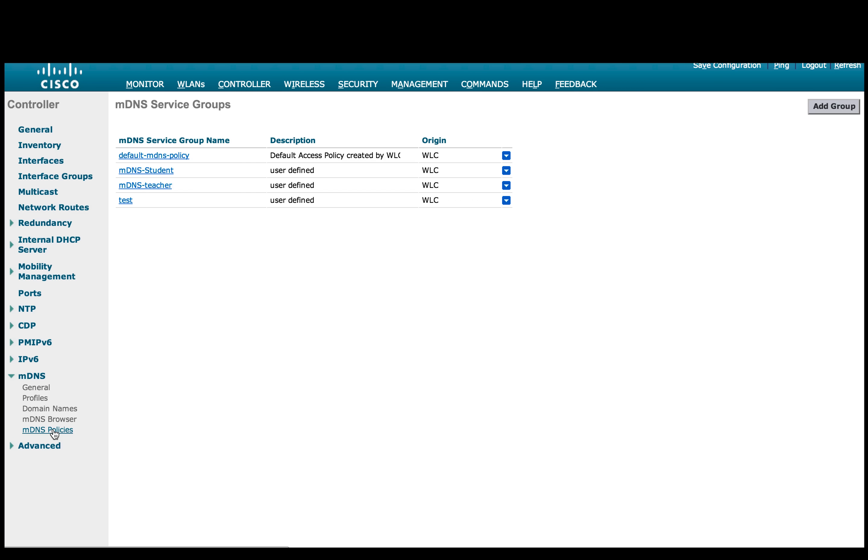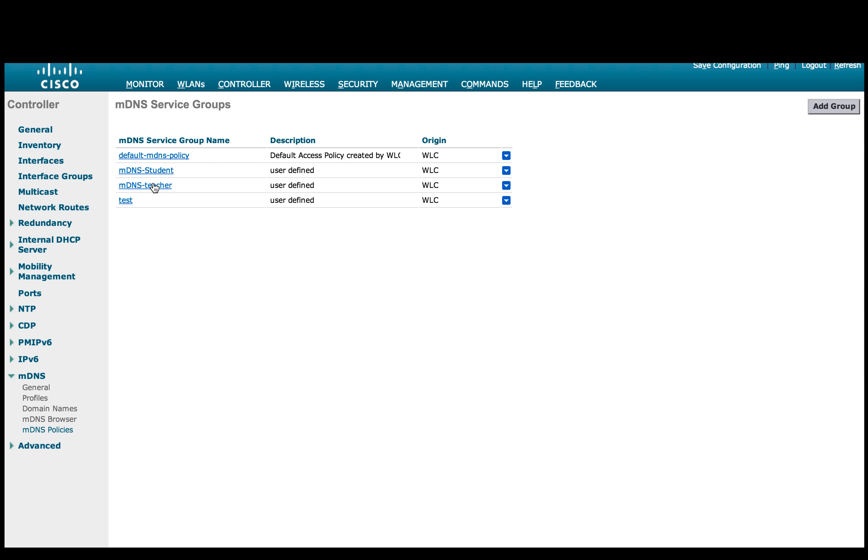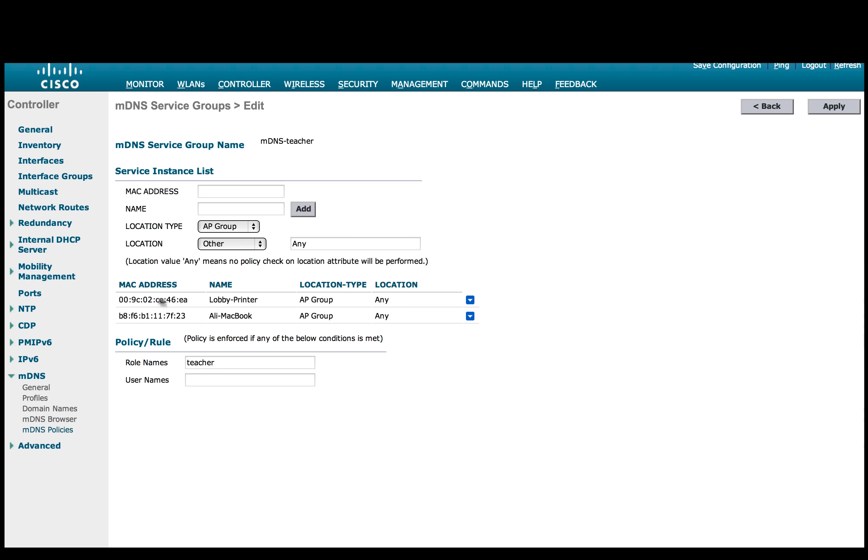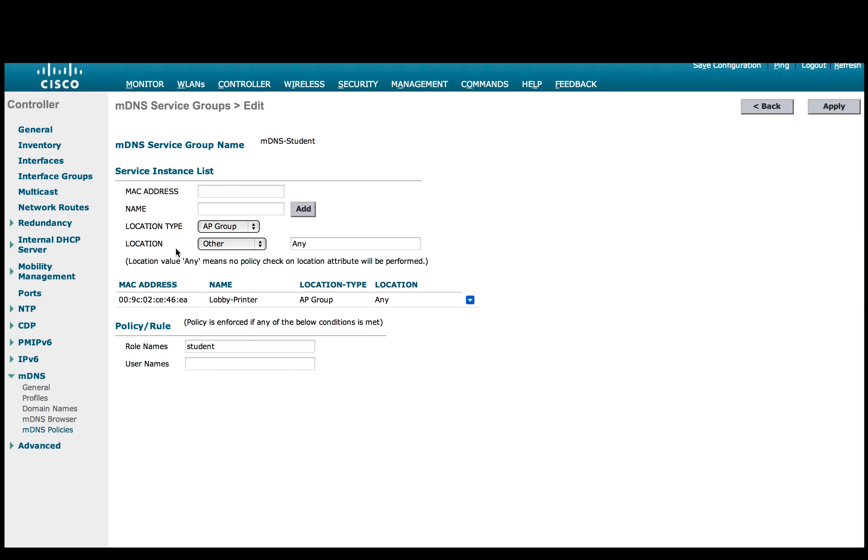Now under MDNS policies, we have created two MDNS service groups. For our demo, MDNS teacher and MDNS student. If we drill down to policy MDNS teacher, we have added a printer and a MacBook which is running reflector app. Also role named teacher under policy rule. Similarly for student, we have only added printer so no AirPlay services should be visible to any client with the role student.